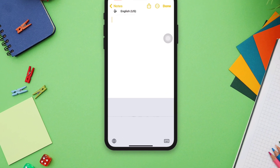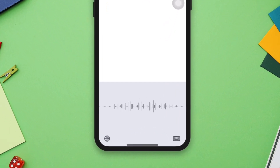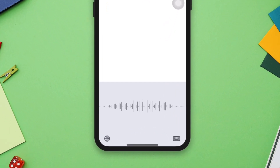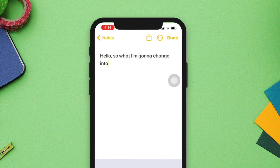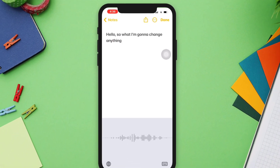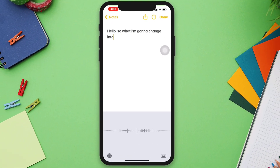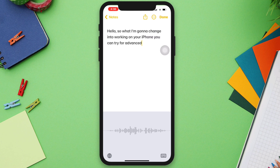Voice-to-text feature not working on iPhone from the keyboard. If your voice-to-text feature is not working on your iPhone, you can try four advanced guides to troubleshoot the issue. Here are some steps to try to solve your problem.